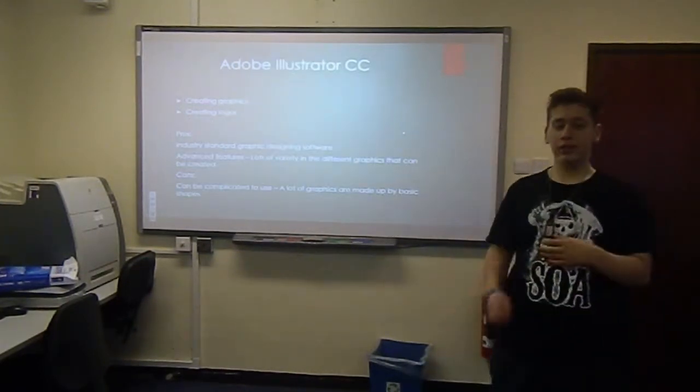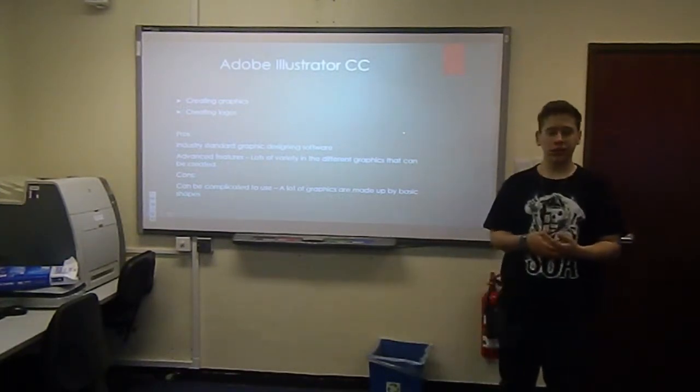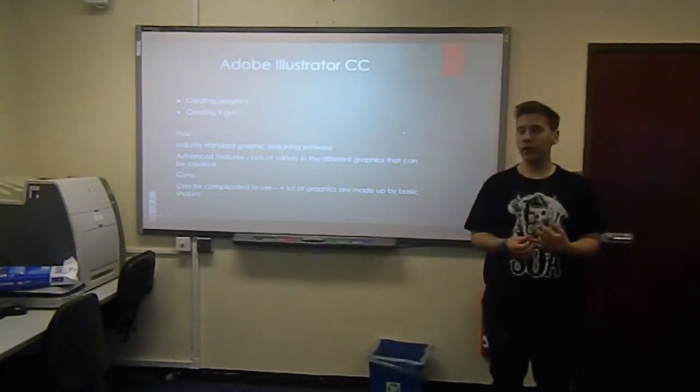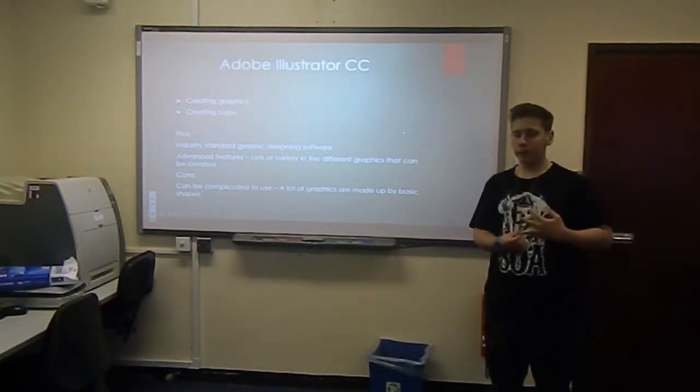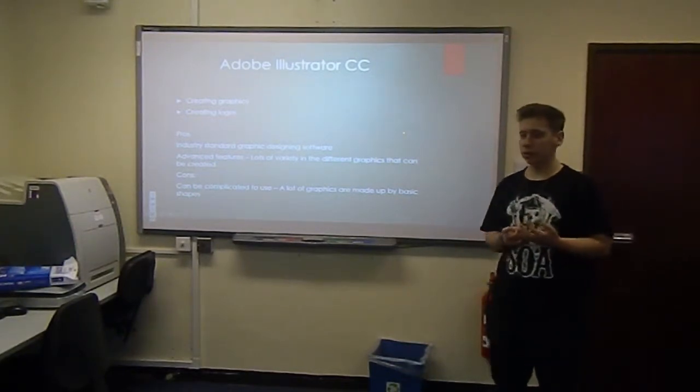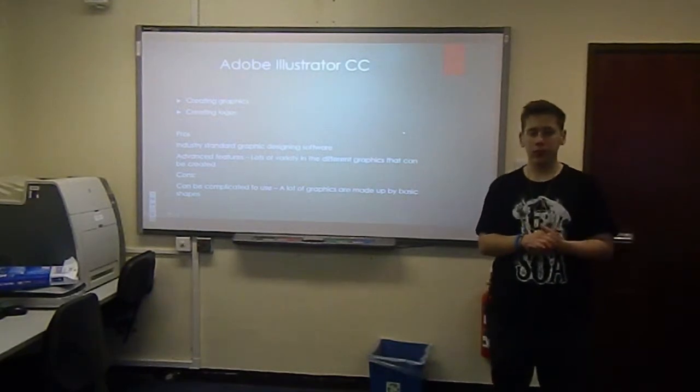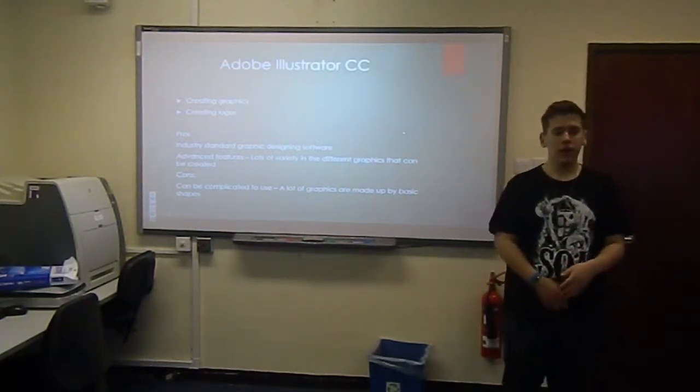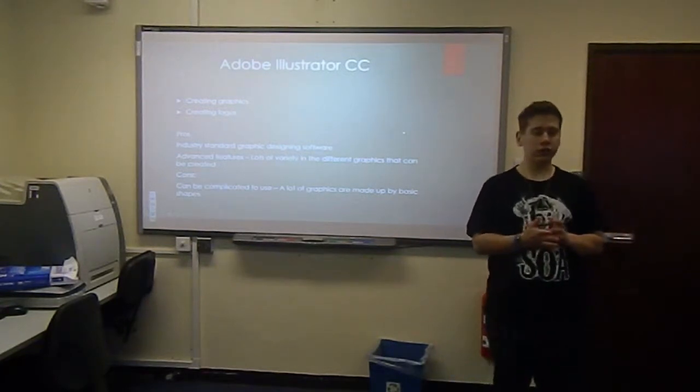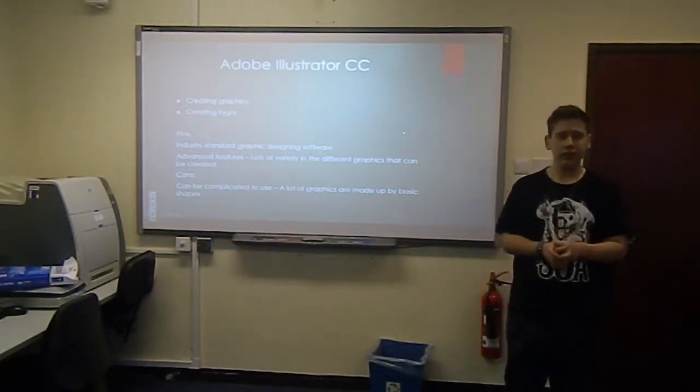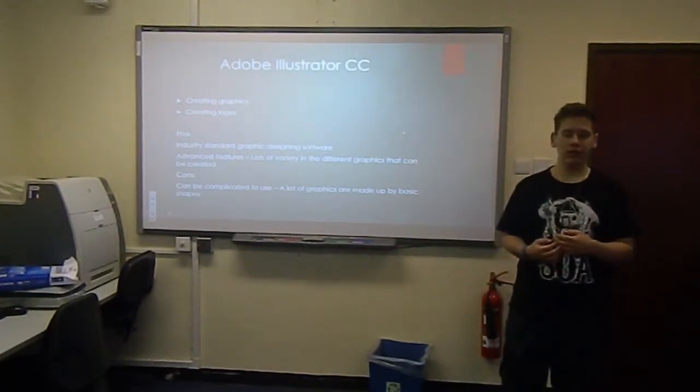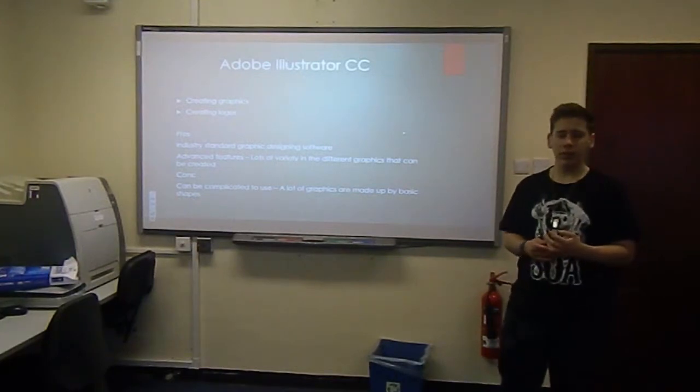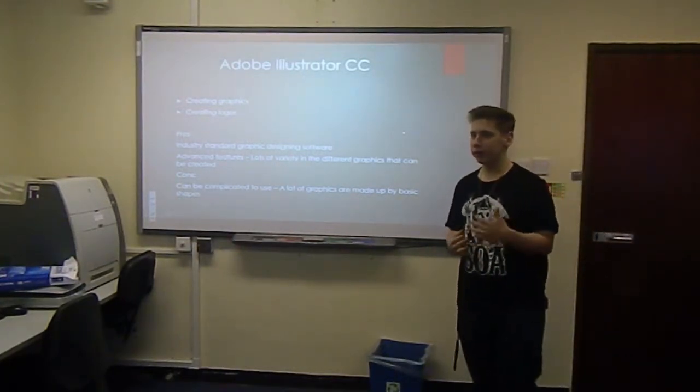Adobe Illustrator is a graphics design software which I use to create graphics designs and logos. An example of a logo I created was the Adobe Illustrator logo. And we did this using various tools and basic shapes. The pros of Illustrator is that it's industry standard graphic designing software. It has advanced features and lots of variety in the different graphics that can be created. But a con for me is that it can be complicated to use. A lot of graphics are made up by basic shapes so you have to draw a lot, and I find drawing difficult.